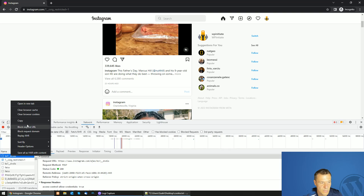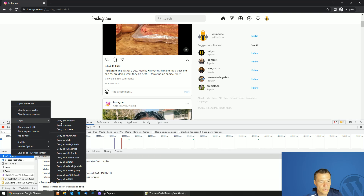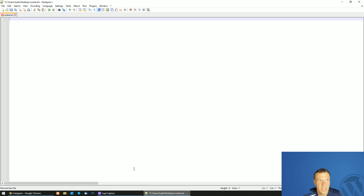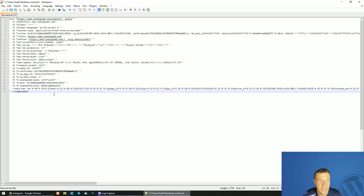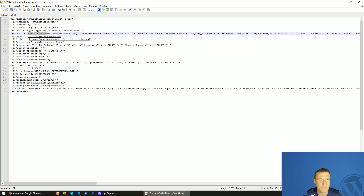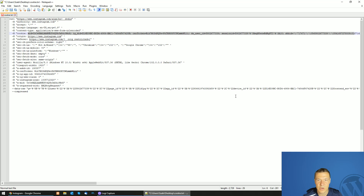Right-click on this request, go to Copy, and select Copy as cURL CMD. Then go to Notepad and paste the copied data, and you will find the cookie part here. This is the full cookie string that you are looking for.